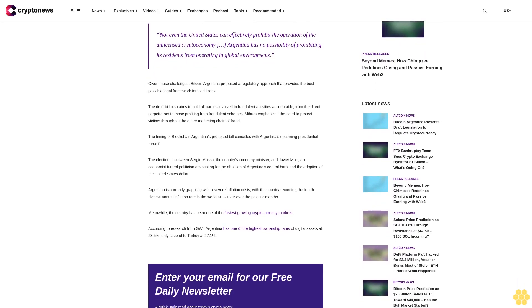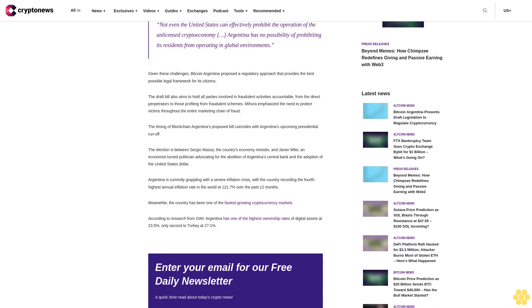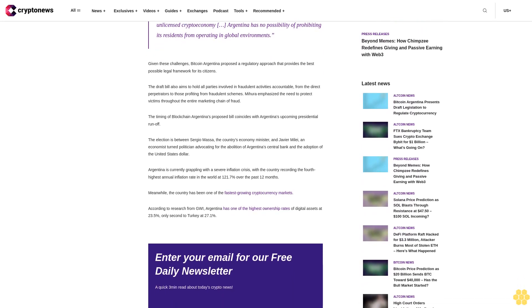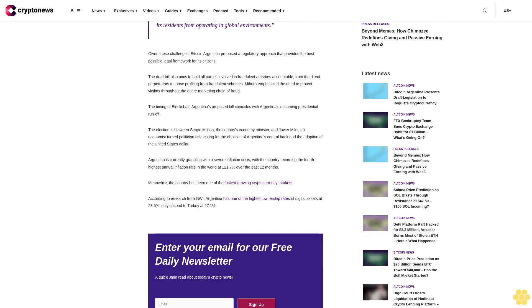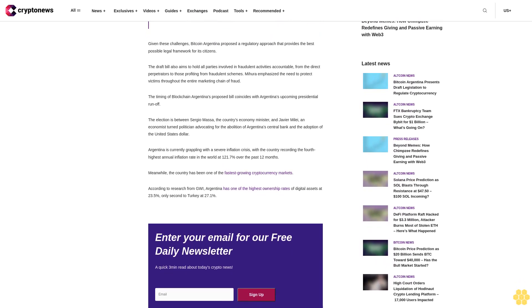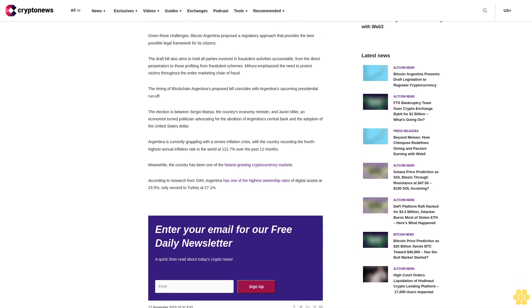Given these challenges, Bitcoin Argentina proposed a regulatory approach that provides the best possible legal framework for its citizens. The draft bill also aims to hold all parties involved in fraudulent activities accountable, from the direct perpetrators to those profiting from fraudulent schemes. Mihura emphasized the need to protect victims throughout the entire marketing chain of fraud.